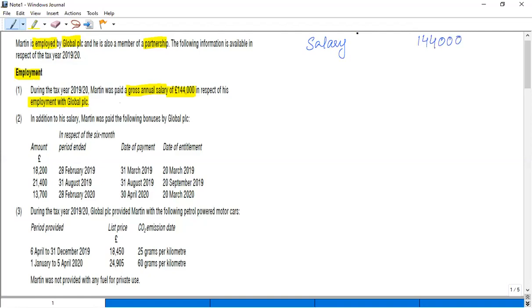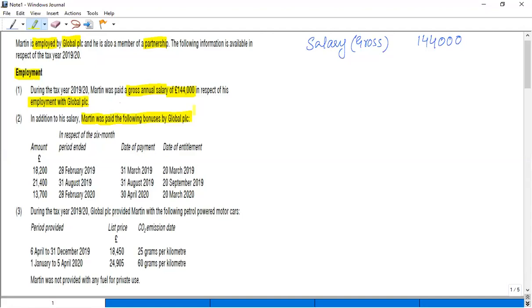In addition to salary, Martin was paid the following bonuses by Global PLC. Now, as far as the bonus rule is concerned, we have to check the date of entitlement and the date of receipt. The rule is whichever is earlier. So as per the date of receipt and the date of entitlement, we will see that the earlier value will fall in which tax year and we will choose it accordingly.